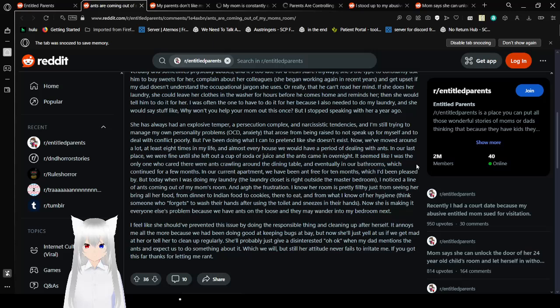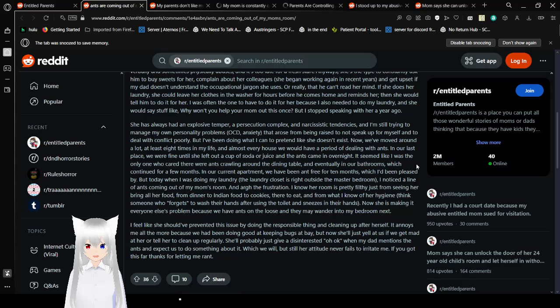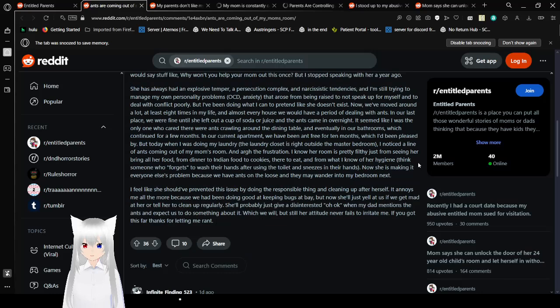It seems like I was the only one who cared there were ants crawling around the dining table and eventually in our bathrooms, which continued for a few months. In our current apartment, we have been ant-free for 10 months, which I've been pleased by. But today, when I was doing my laundry—the laundry closet is right outside the bedroom—I noticed a line of ants coming from my mom's room. The frustration. I know her room is pretty filthy just from seeing her bring all her food from dinner to Indian food to cookies there to eat. And from what I know of her hygiene, she's someone who forgets to wash their hands after using a toilet and sneezes in their hands. Now she is making it everyone else's problem because we have ants on the loose and they may wander into my bedroom next.